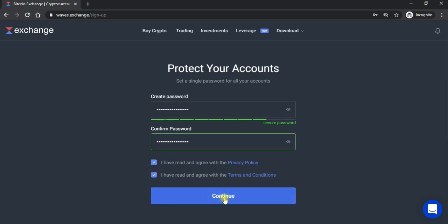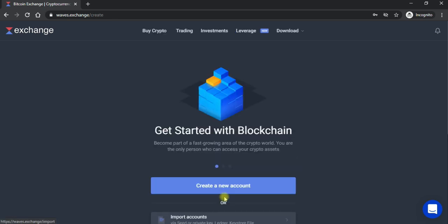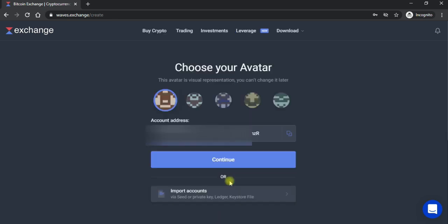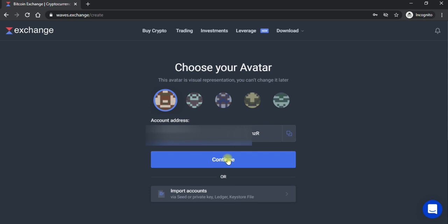Is ke baad yahan pe get started ka aap sun raha hai. Yahan pe aap ko create account page yahan pe aap ko jawana nazar aa raha hai aap ka address yahan pe copy kar lena hai kahin pe copy karke paste note kar lena hai. Is ke baad continue pe click kar lena hai.